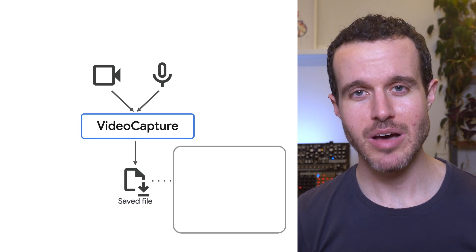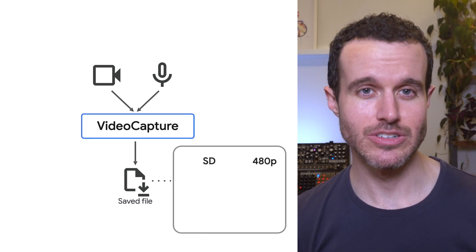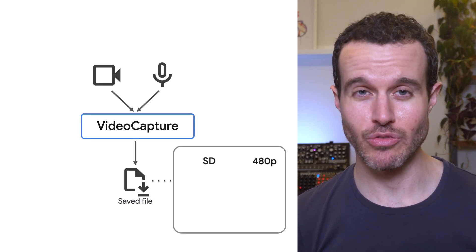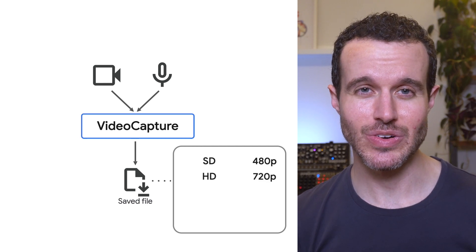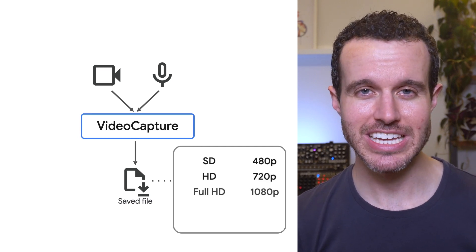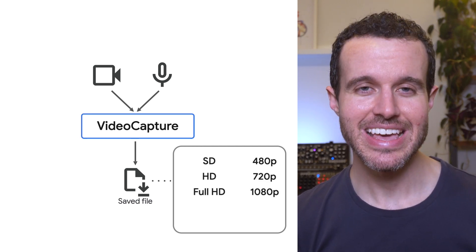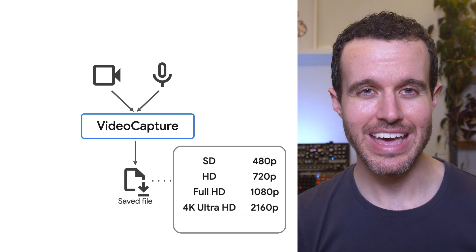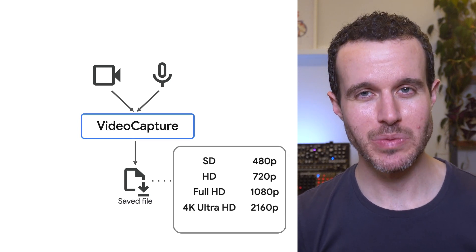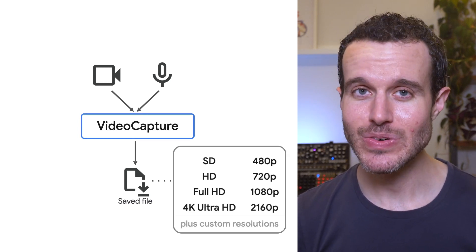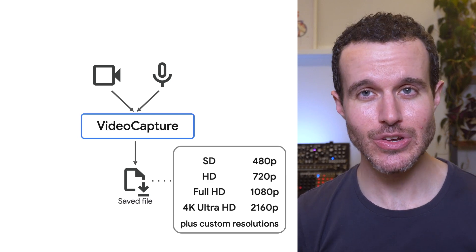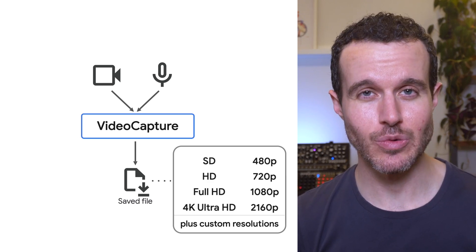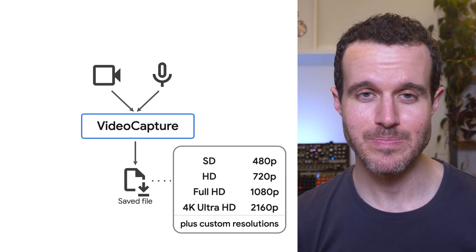CameraX supports common video resolutions like standard definition or 480p, high-definition or 720p, full-HD or 1080p, and 4K Ultra HD or 2160p. Note that CameraX can also choose other resolutions when authorized by the app.